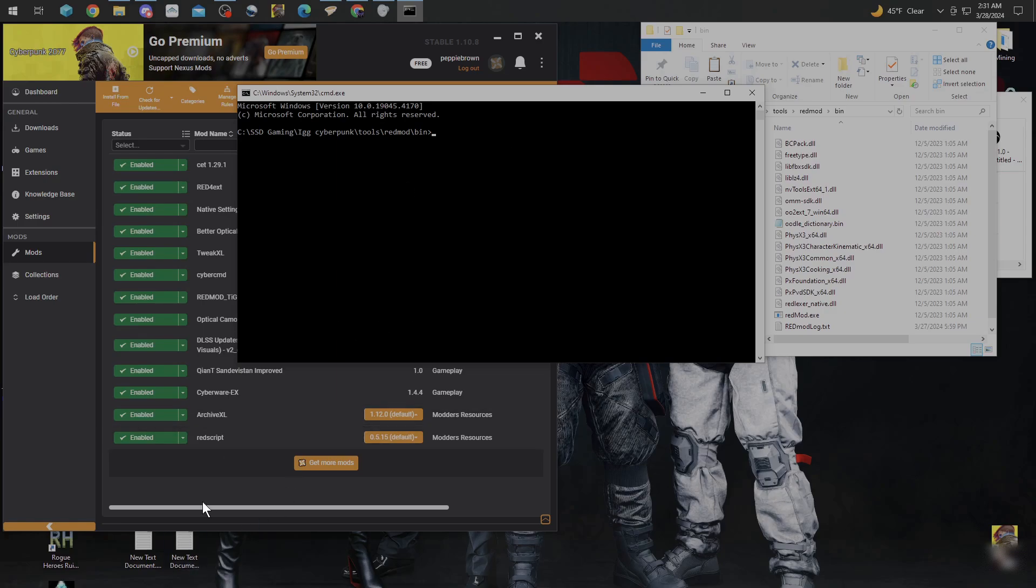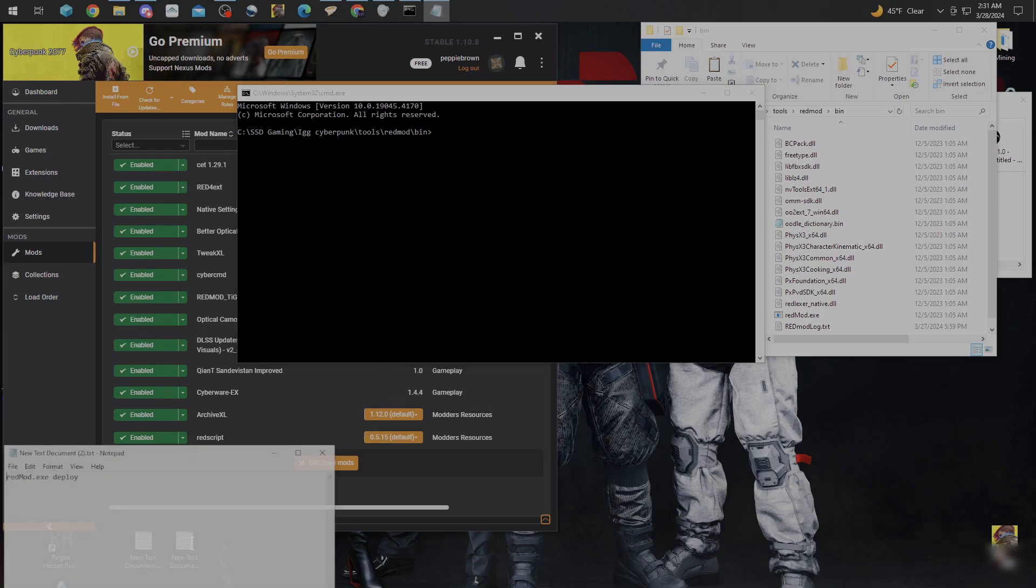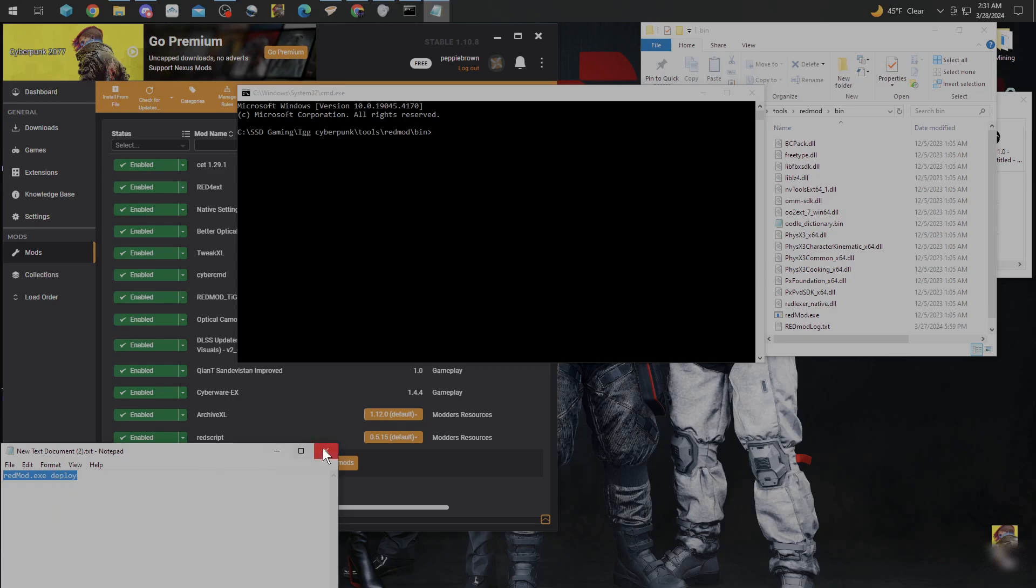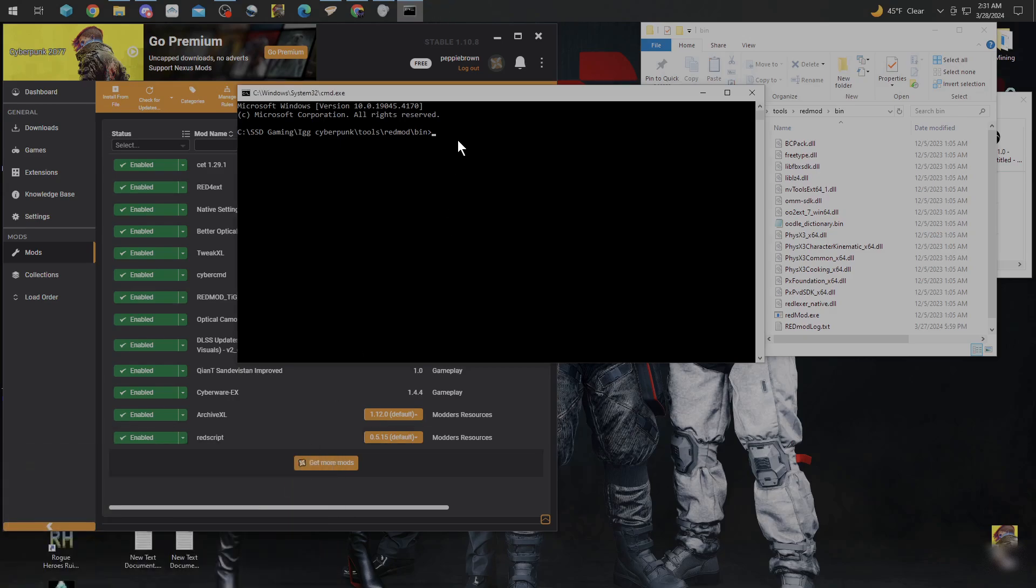Once you get that in, you're going to put in redmod.exe space deploy, just like I got it right there. I want to copy that, and I'm going to click in this window, hold down Control and hit V, and paste that into there.